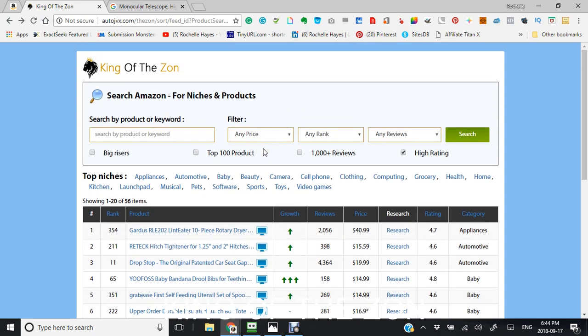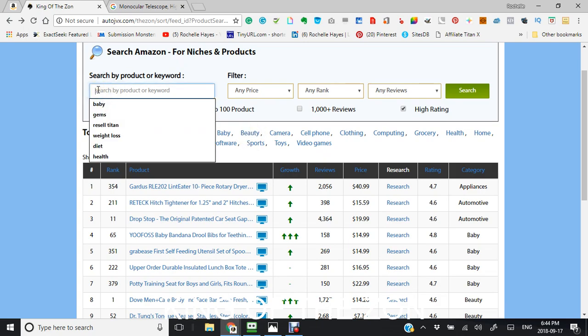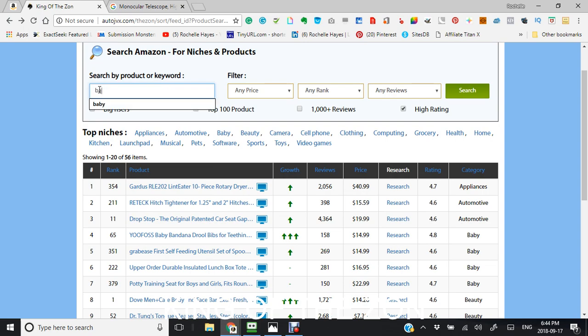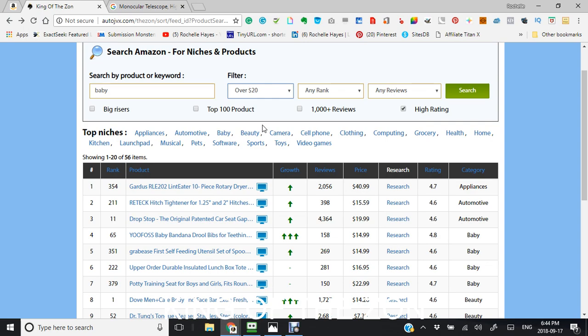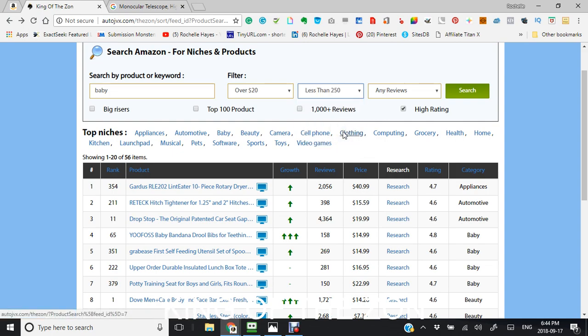You could see that when you search, say you wanted to search by a keyword. Of course, we're going to use baby because that's the easiest one at this point to use. Just going to use baby. We're going to filter it by price. We're going to go over $20. And I want my rank to be less than $250 and any reviews.